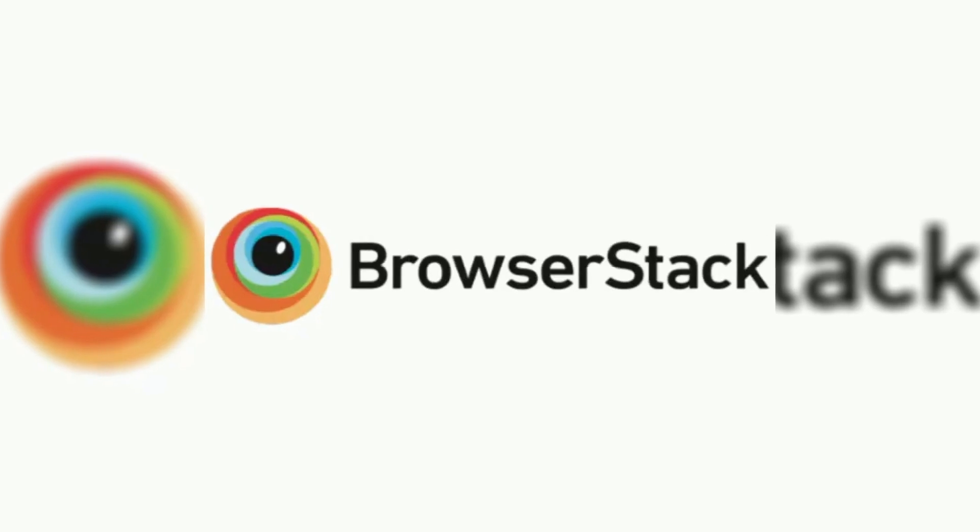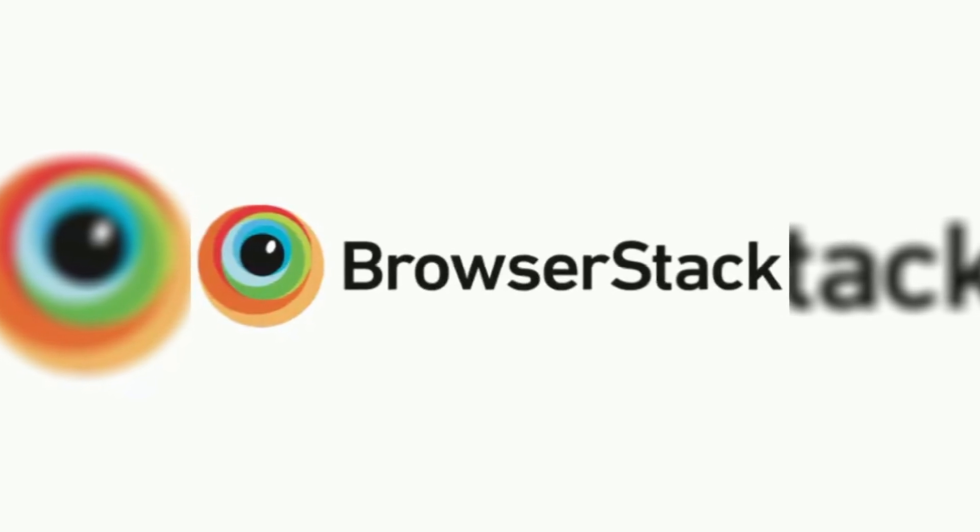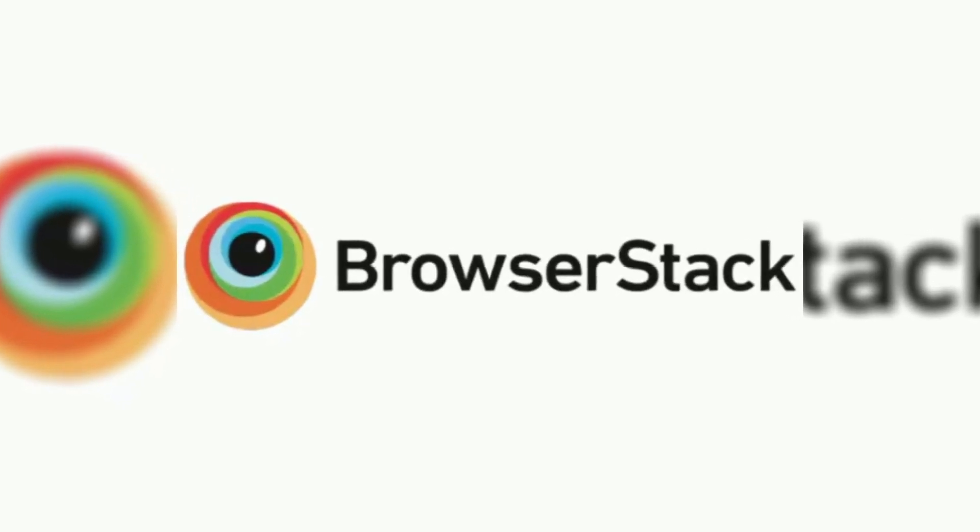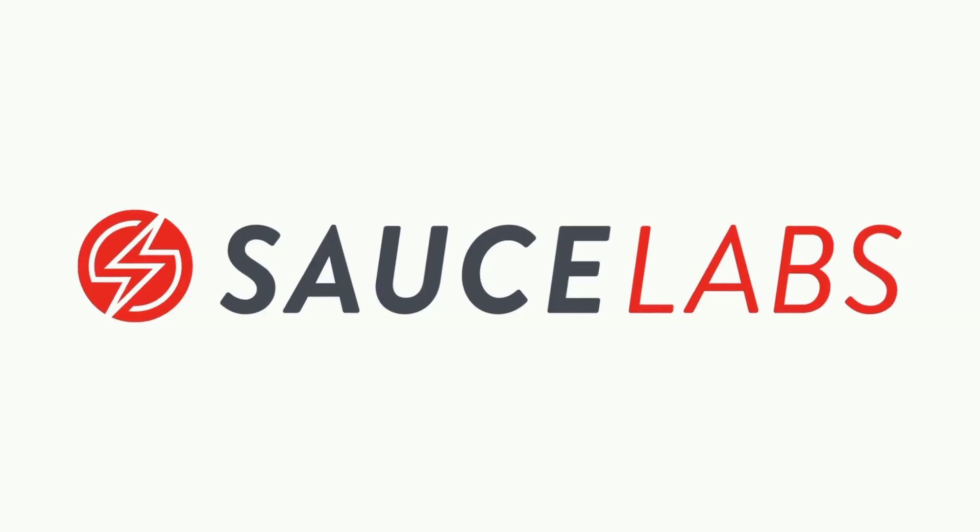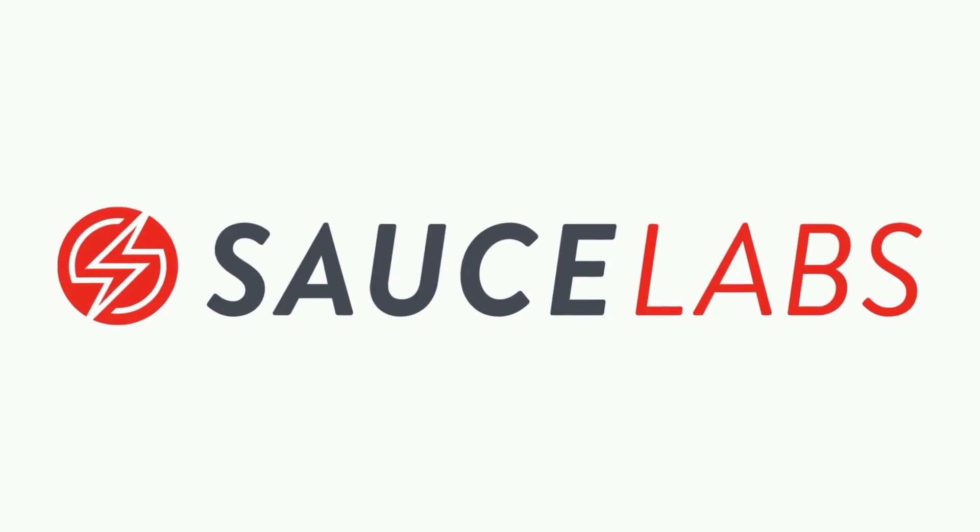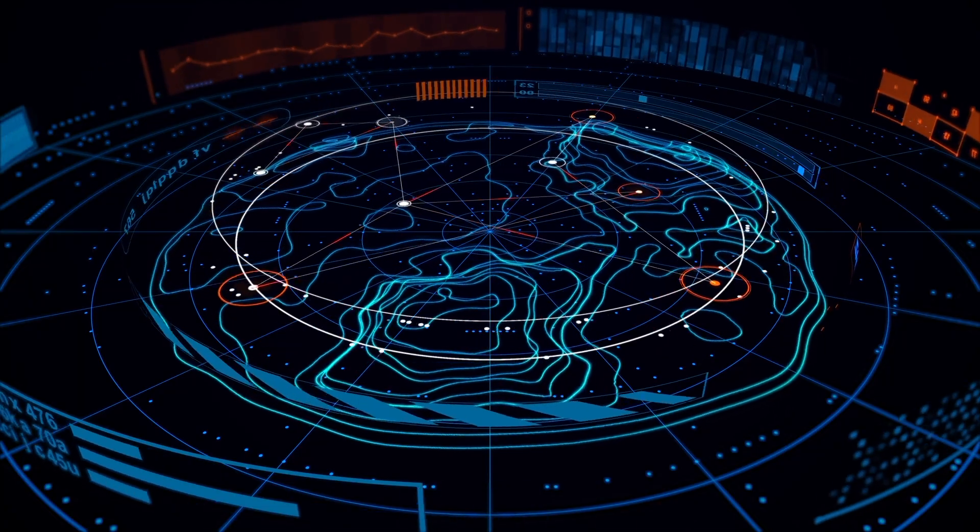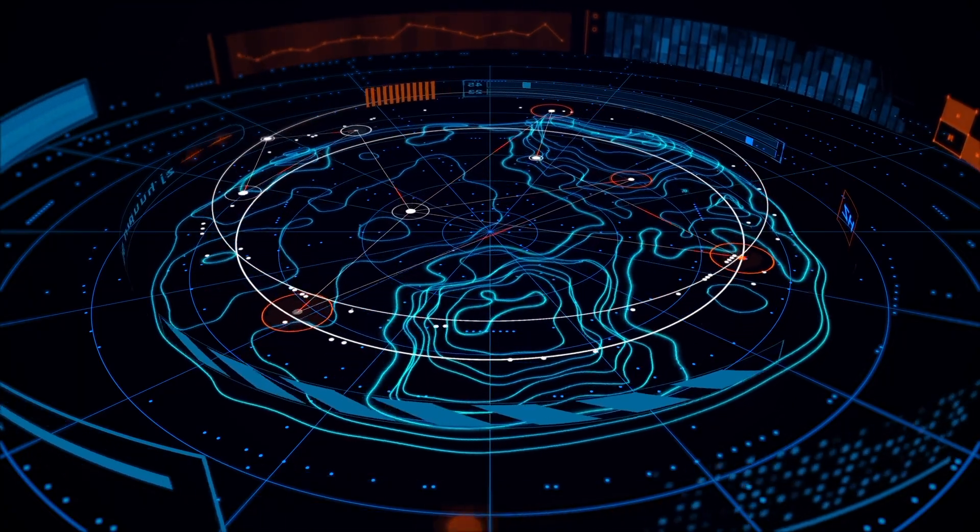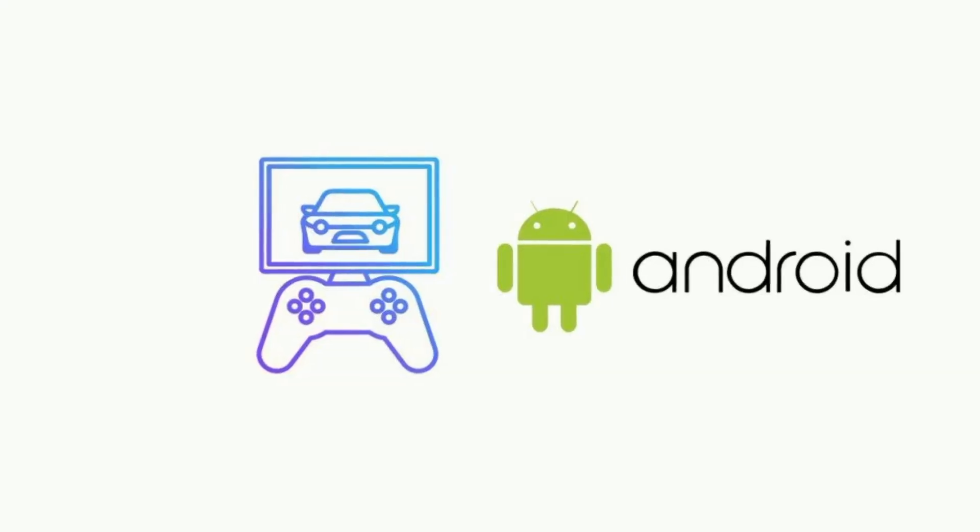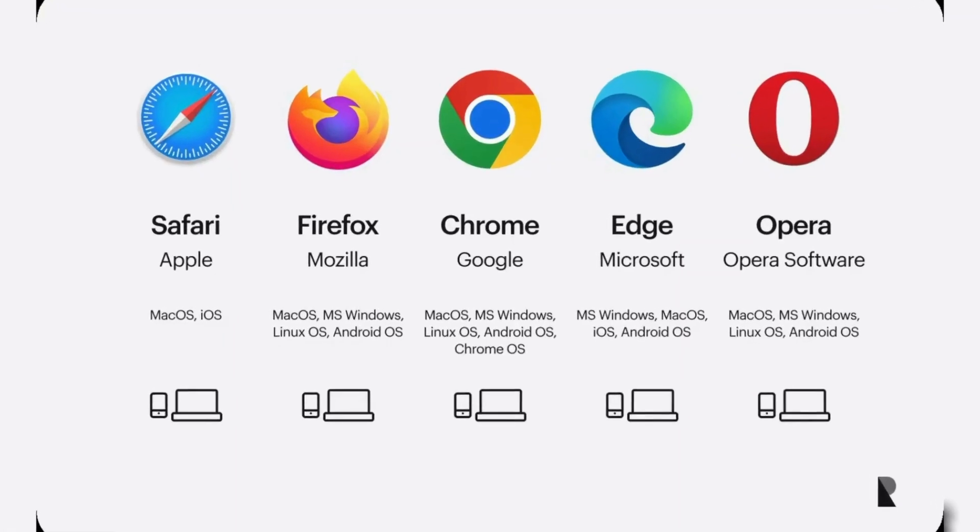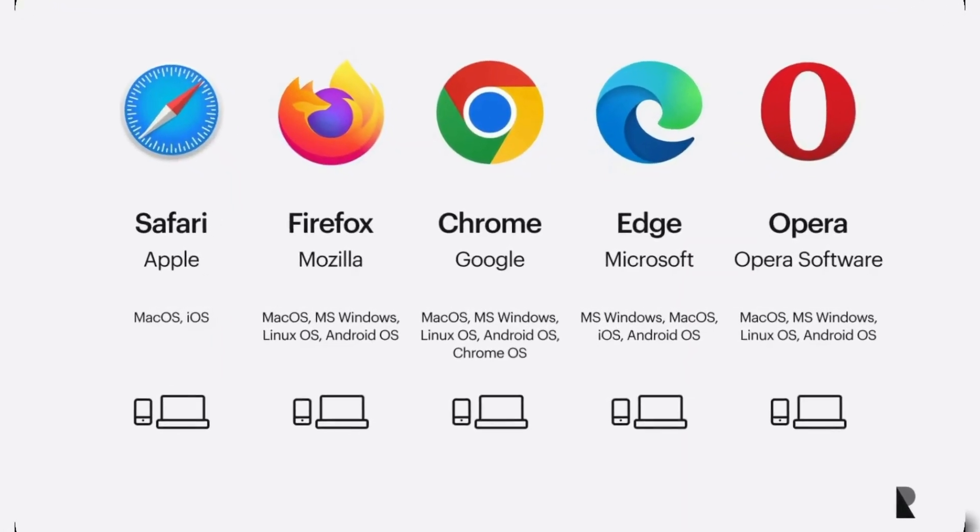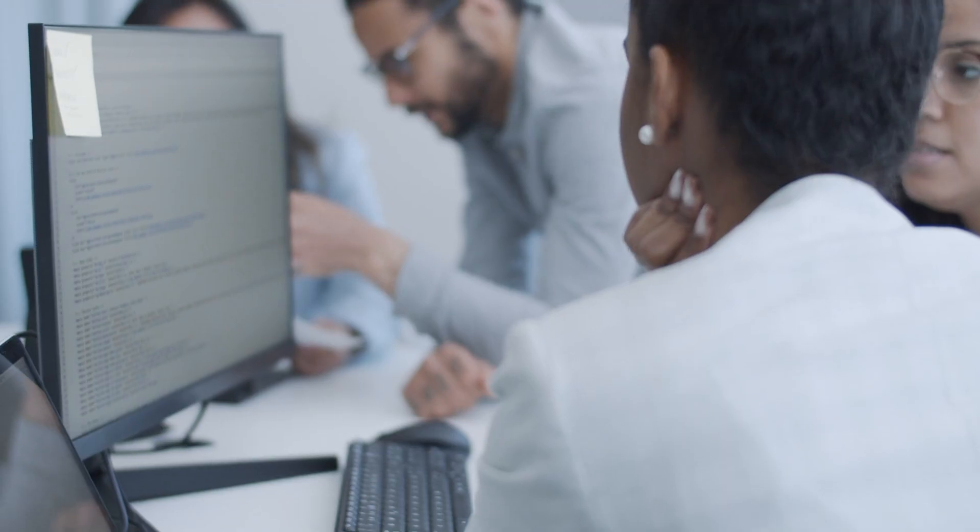You use cloud-based platforms like BrowserStack, LambdaTest or Sauce Labs to access hundreds of real devices, emulators, browsers, networks all virtually, just through a web browser.